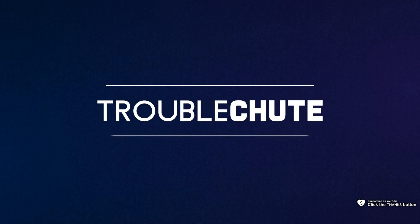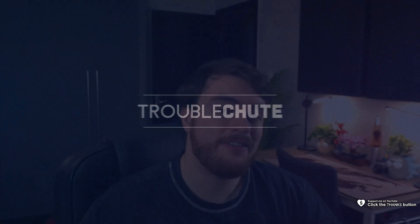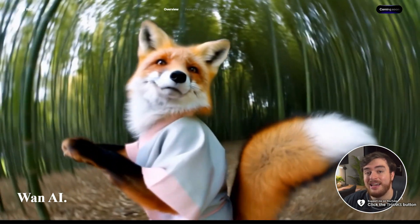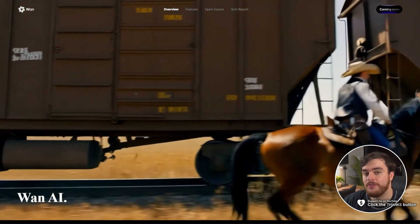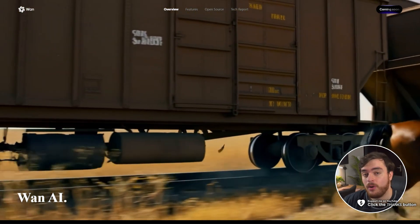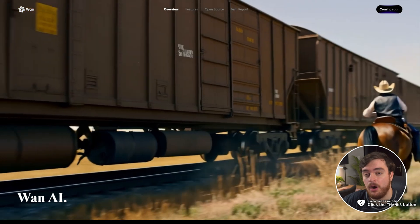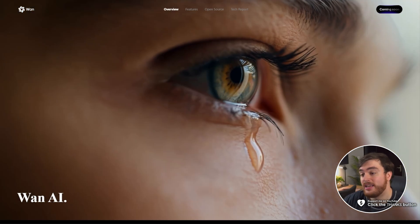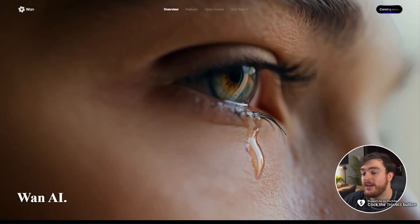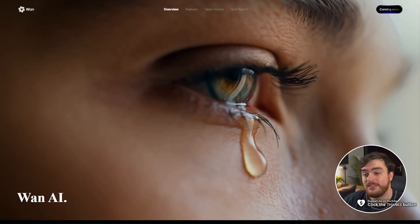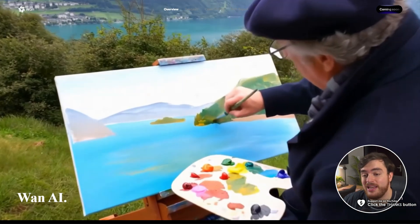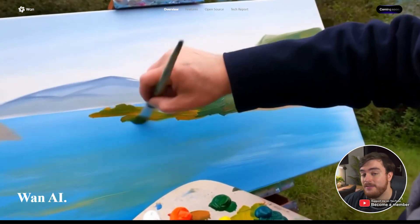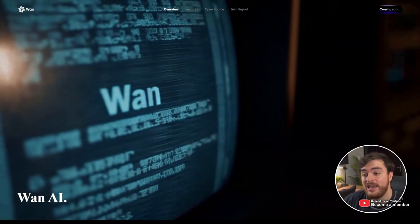What's up? I'm Troubleshoot. In this super exciting, very quick guide, I'll show you WAN 2.1, the brand new video generation model by Alibaba that has been released to the public completely for free. You can download this and start generating videos on your own PC, much like you would images.